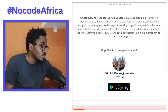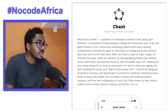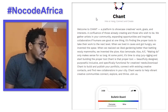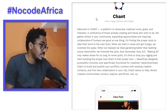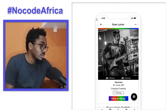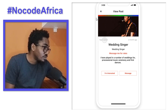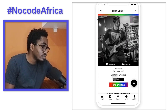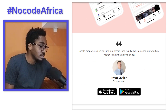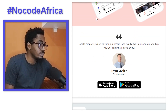This one is also on Google Play. The seventh app is Chant — Hire or Hang, Connect and Create. Another beautiful application. You can see the features there. It's really nice, on both App Store and Google Play.